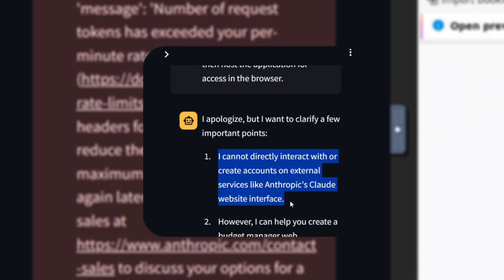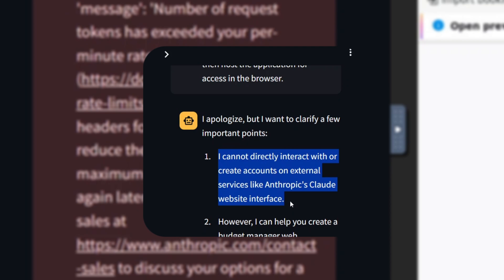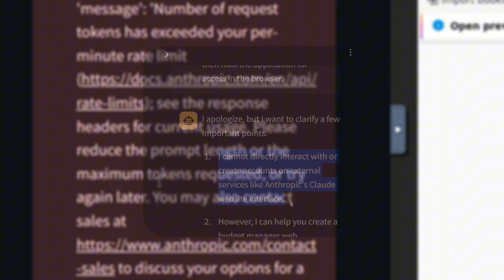The first thing I noticed was the safety feature in Claude AI. When I asked it to access its own site, it informed me that it couldn't sign in to other websites, so it couldn't complete the task. This is a great safety feature for protecting privacy in situations where it's really needed.